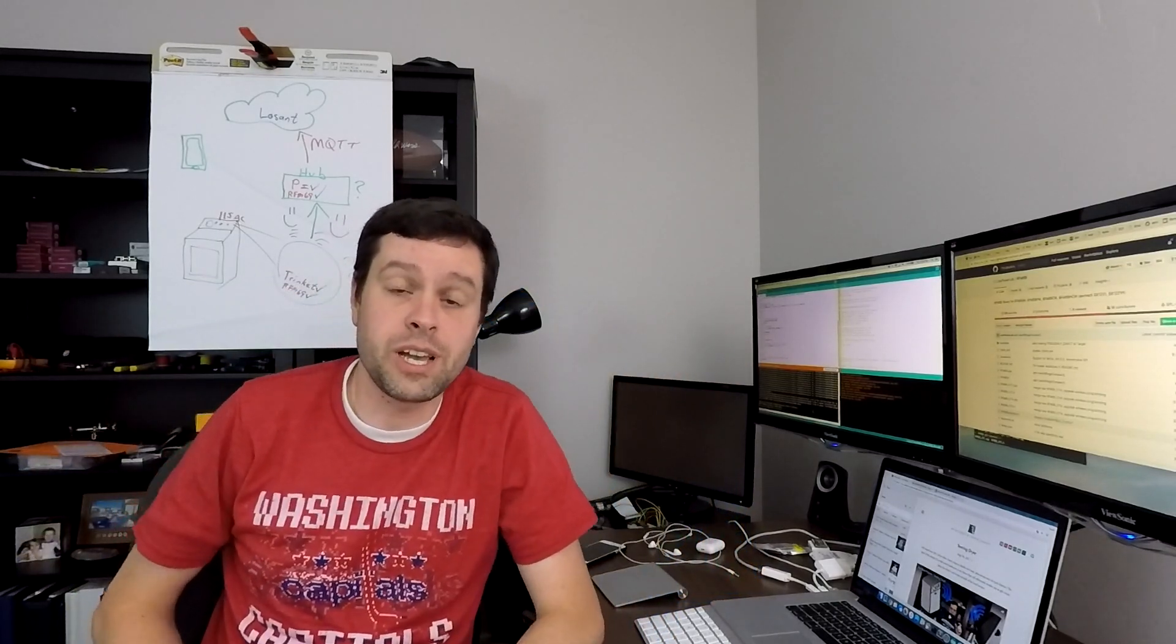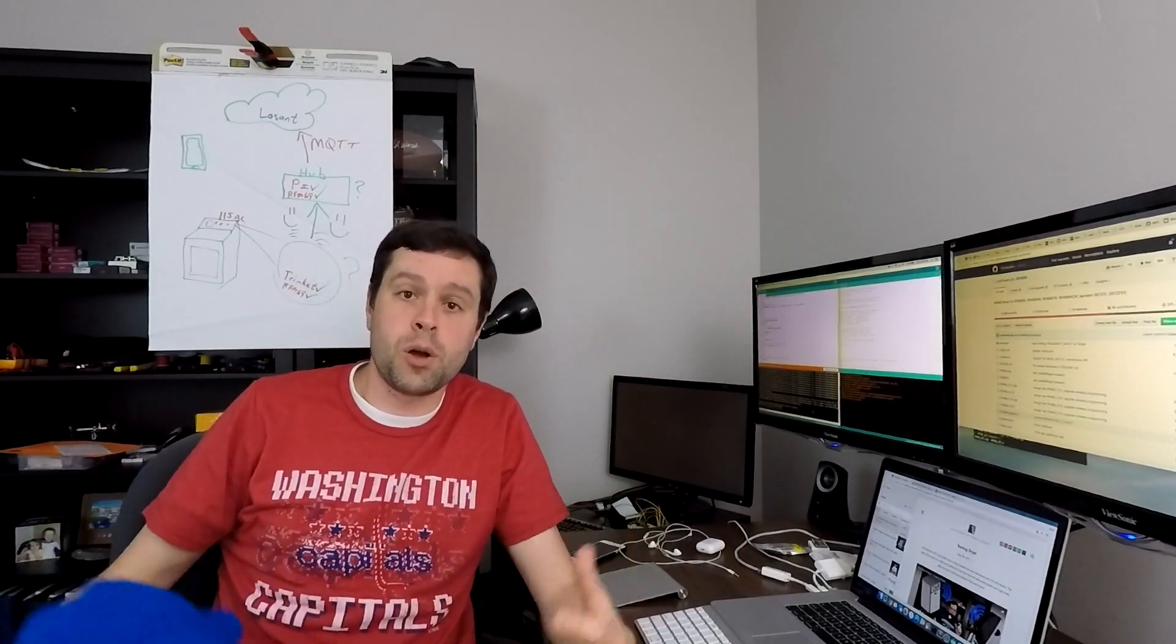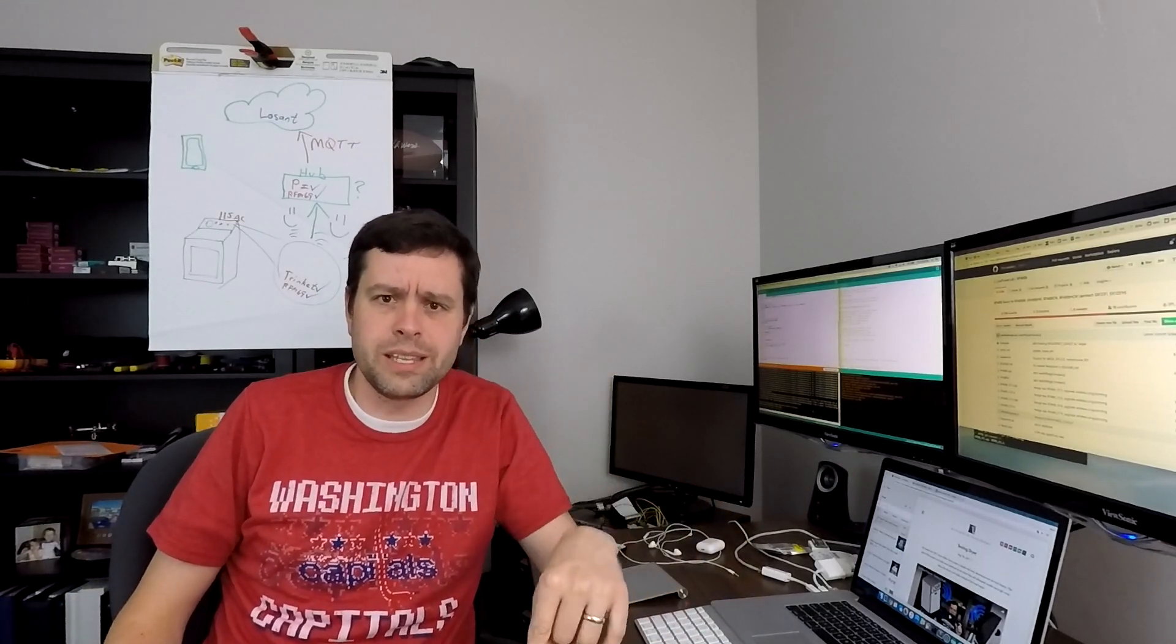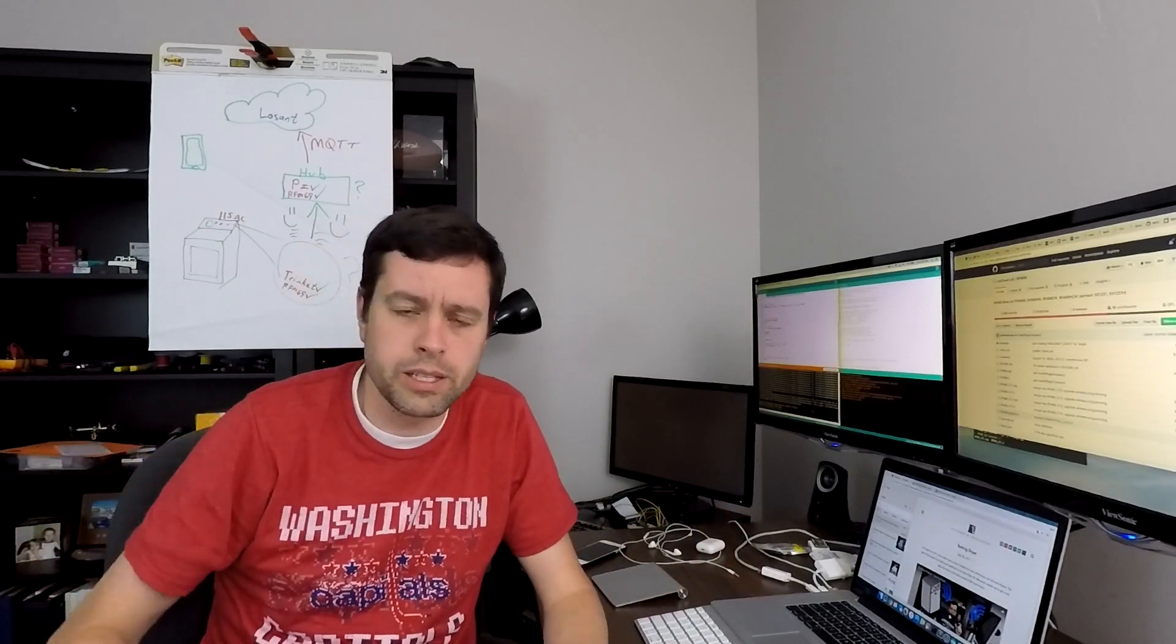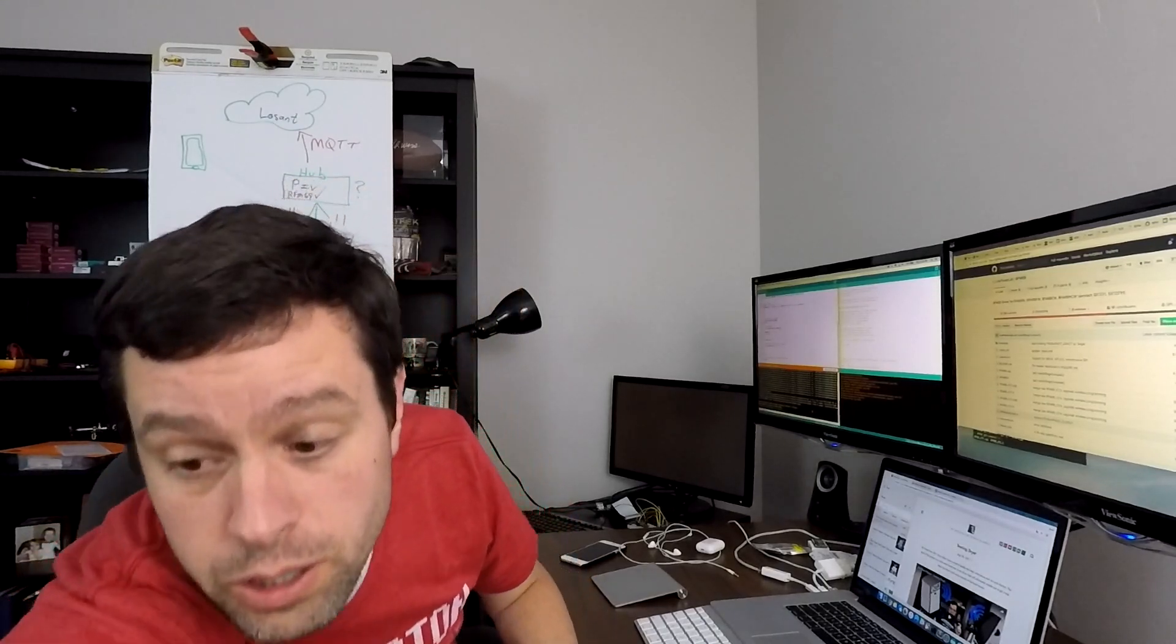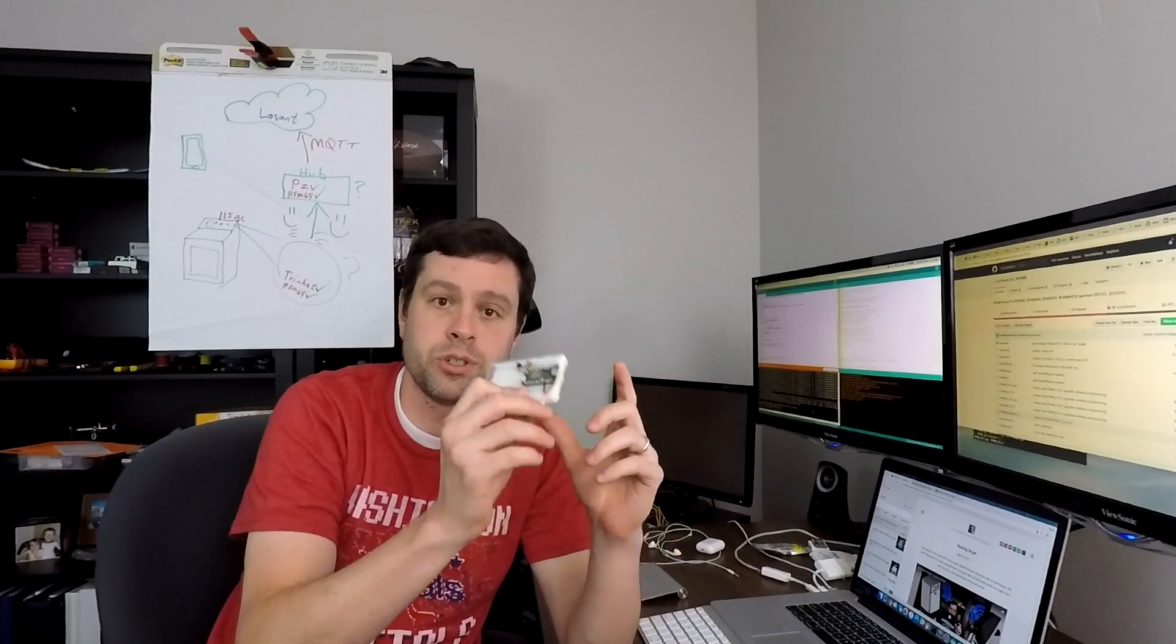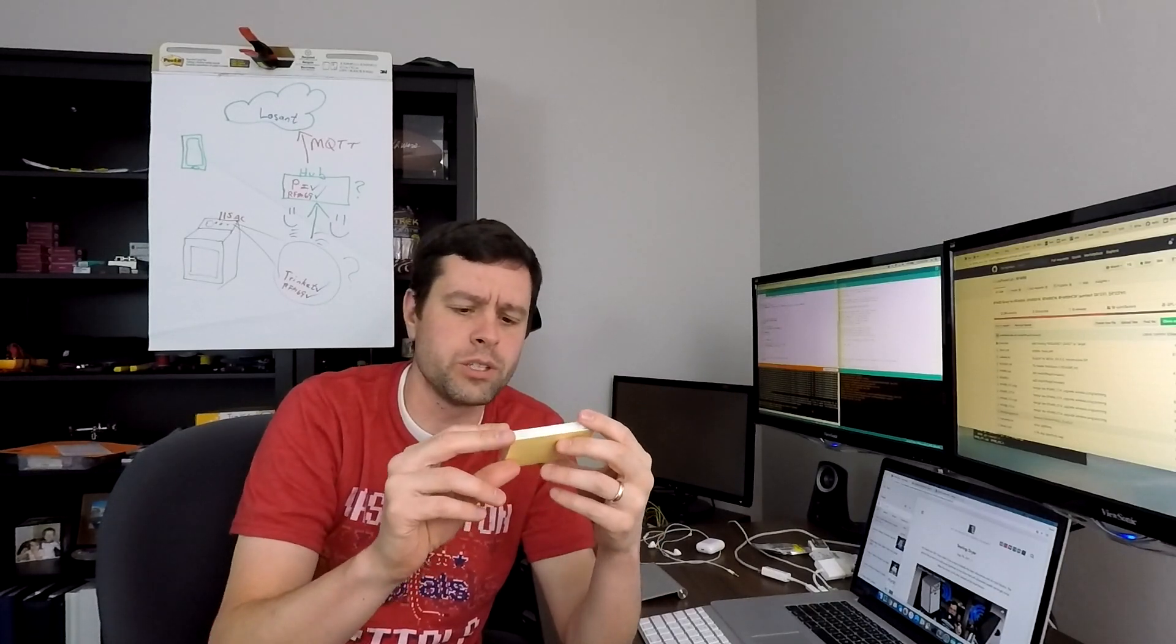So shout out to Losant. Thanks for the swag. I wrote a blog post for them. I think I mentioned it but I can't remember if I put a link to it. So I will link that up in the description below. You can check it out. It's a walkthrough of how to get the fridge, the light and temperature sensor hooked up to Losant with a bunch of cool workflow things. So you can check that out if you're interested.